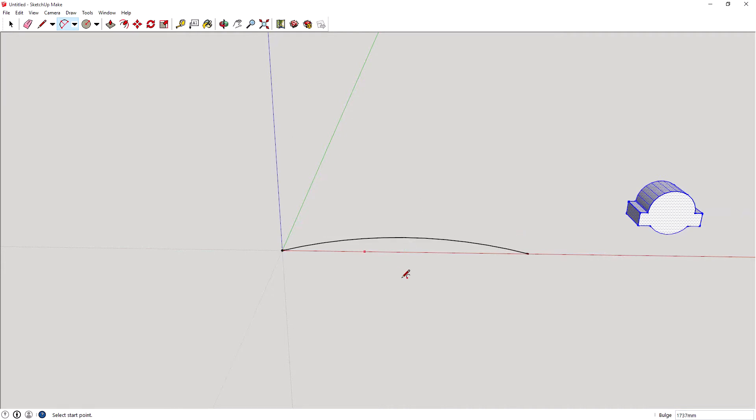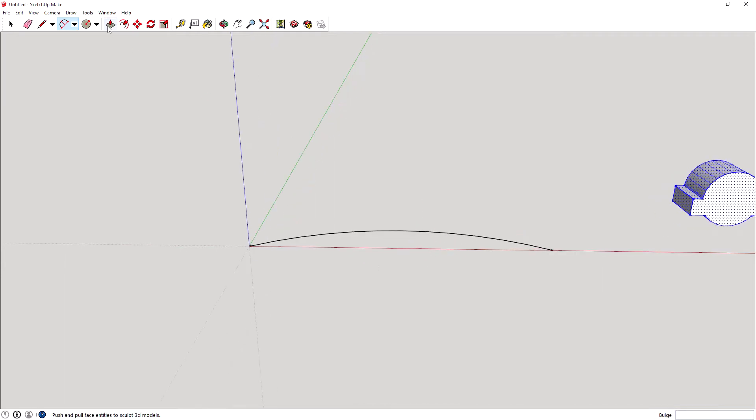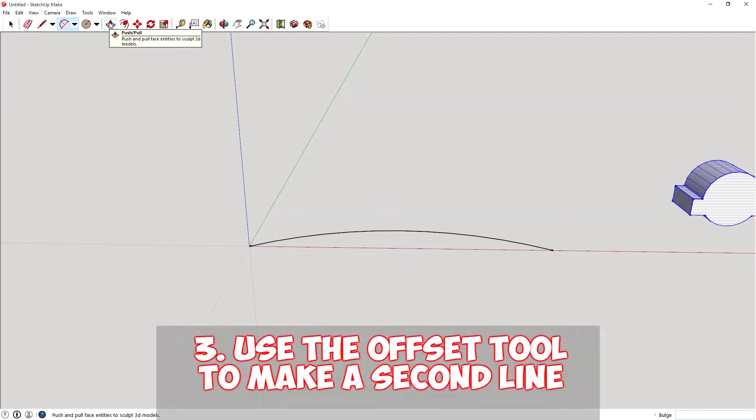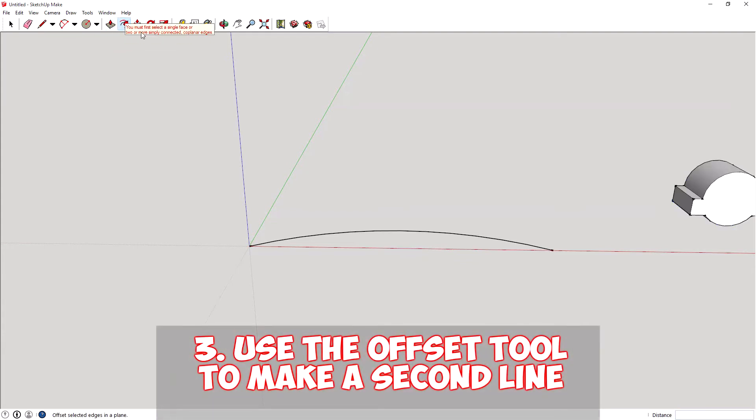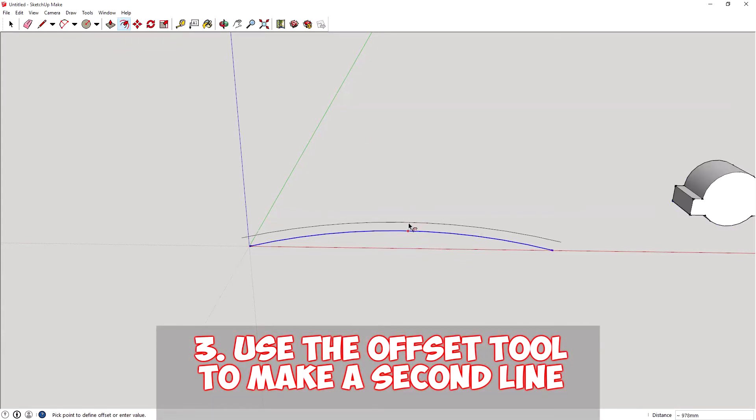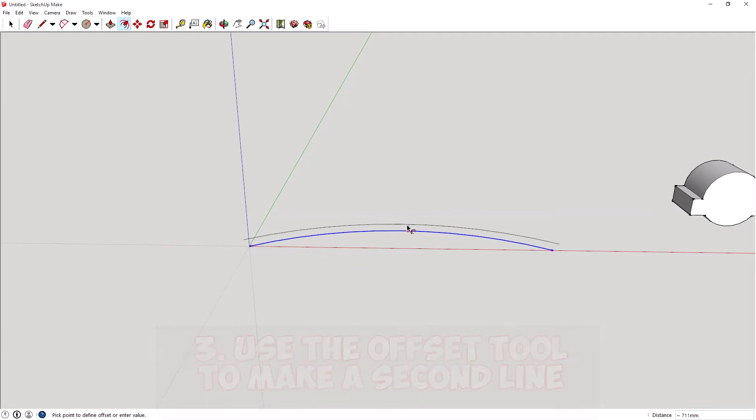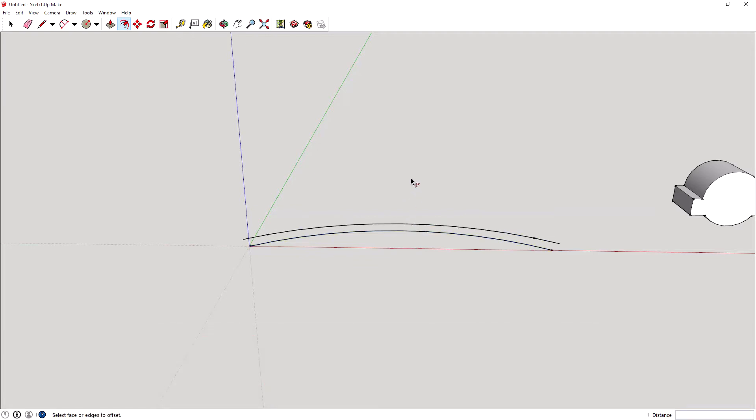Just going to create a cool little thing. So we can do that and then we want to get the offset tool. I'm going to do that and then we can just drag it out a little bit like so.